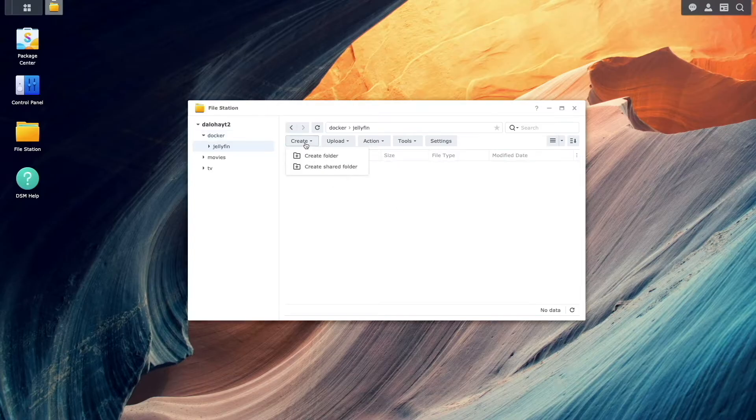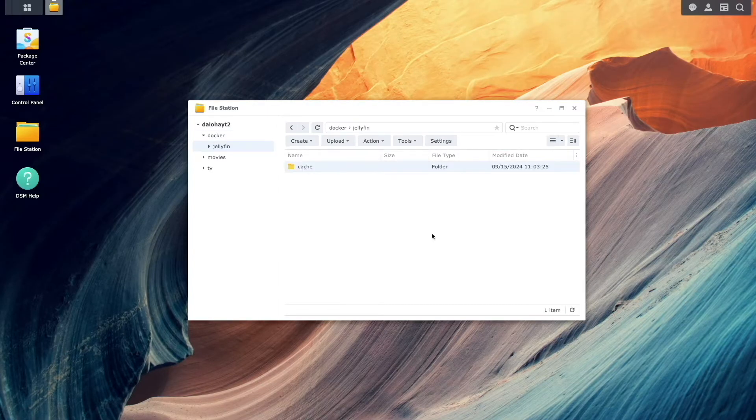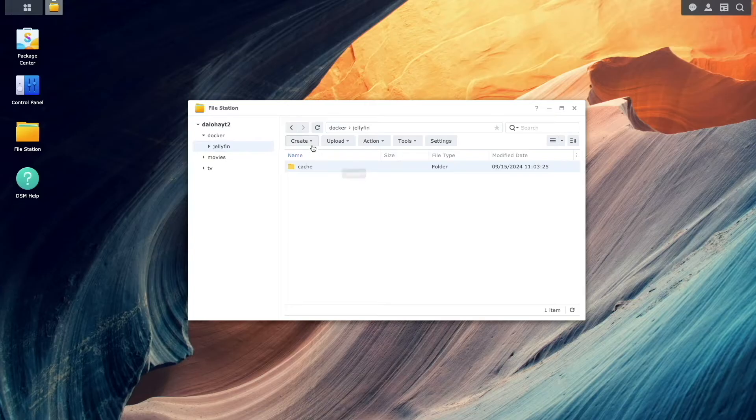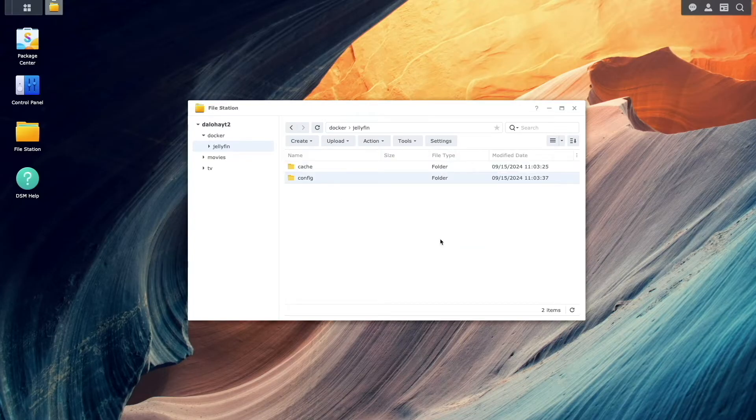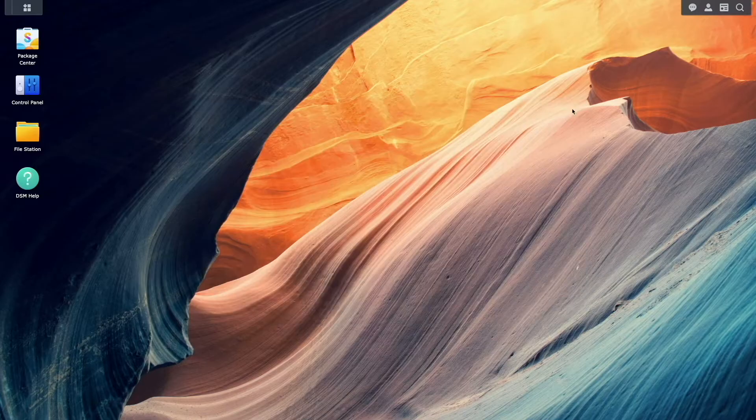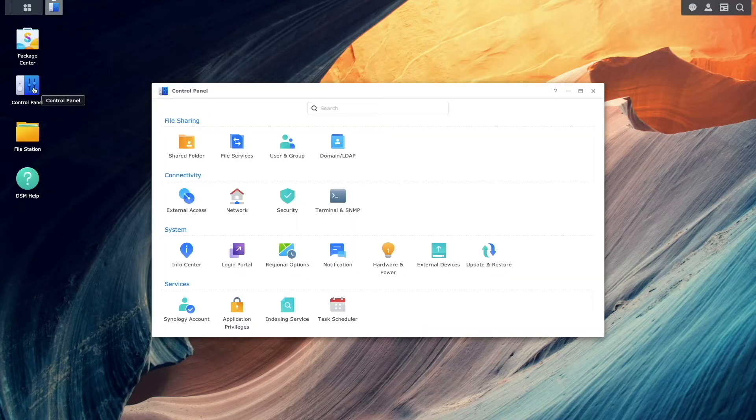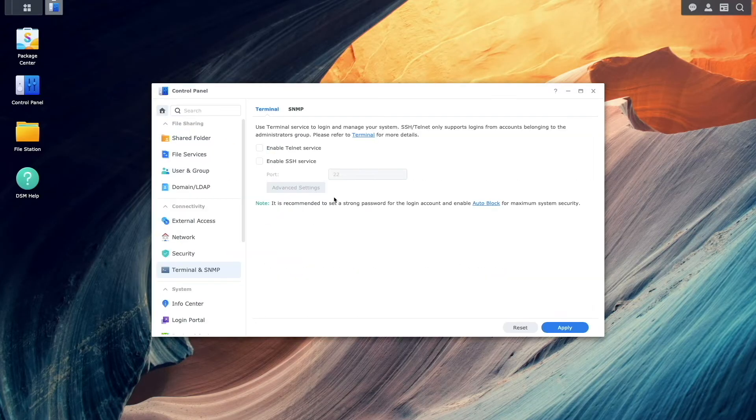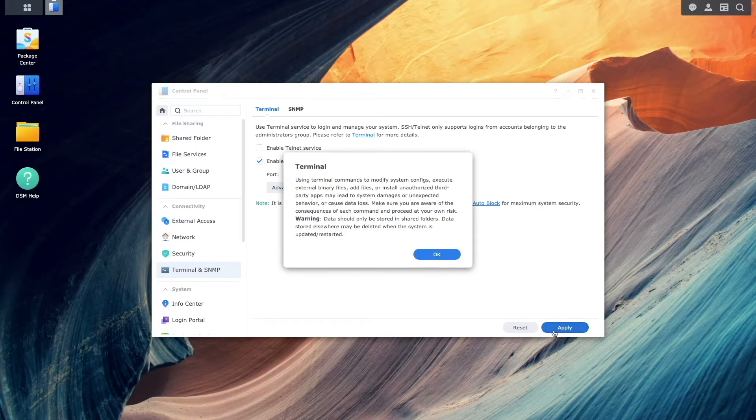Inside the Jellyfin folder, create two subfolders: cache and config. Now open Control Panel, select Terminal and SNMP, and enable the SSH service, which we'll use to get some information we'll need for configuring Jellyfin.